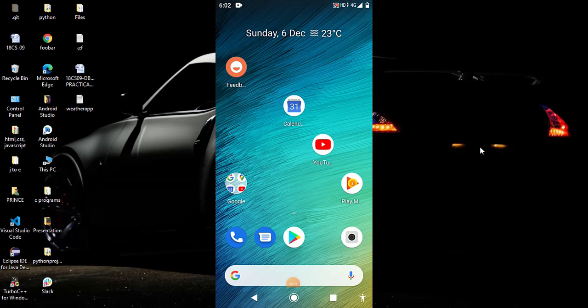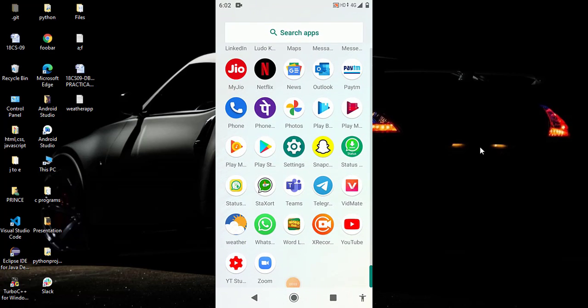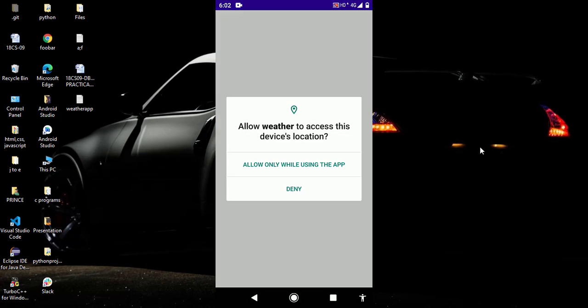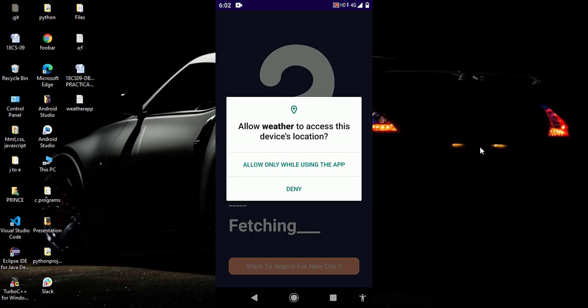So you can see I open my phone and you can see this is my weather app. So I open it. Now whenever you open it first time it asks to allow the location because it can tell the weather of your current location or any particular city.